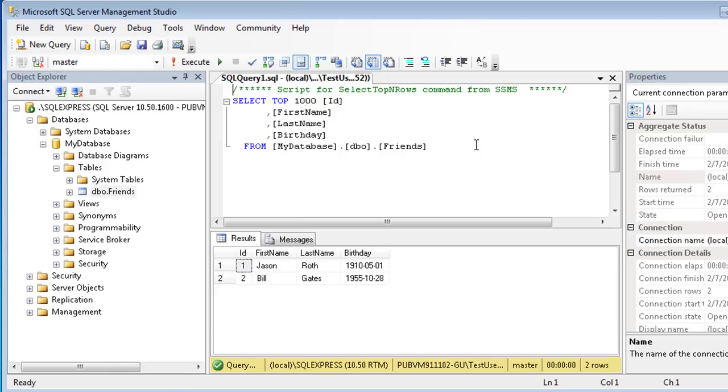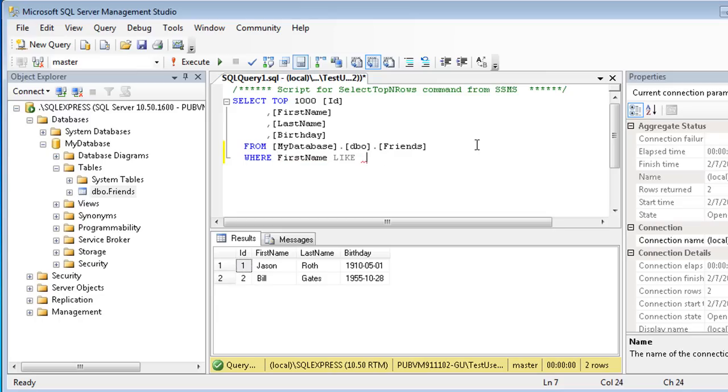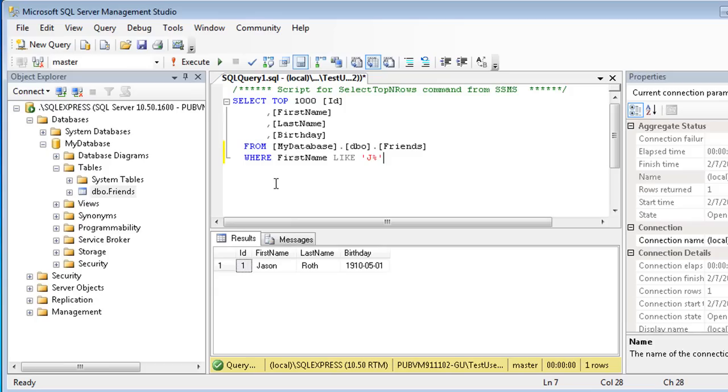Queries can be a powerful tool for analyzing data. For example, I can edit this query and add a condition to show only Friends whose first name starts with the letter J. We'll discuss queries more in future videos.